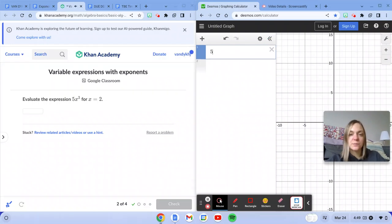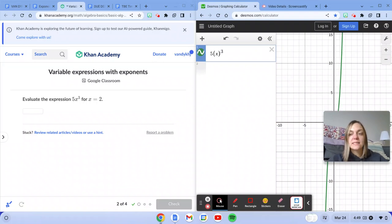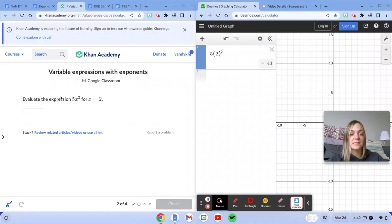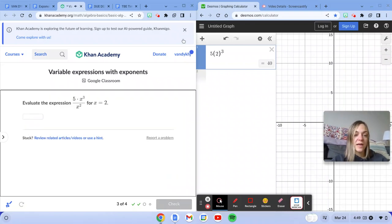We've got a different expression now, putting x in parentheses. And I'm going to go ahead and take out x, put in 2, because it says x equals 2, to get what our answer is.